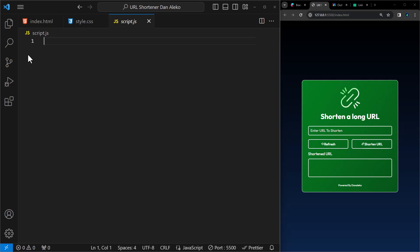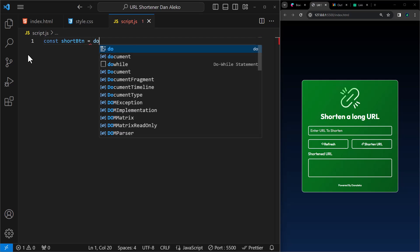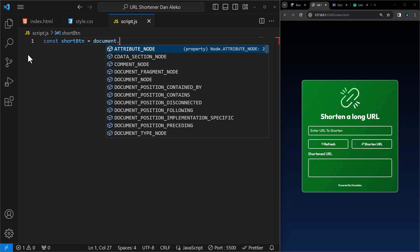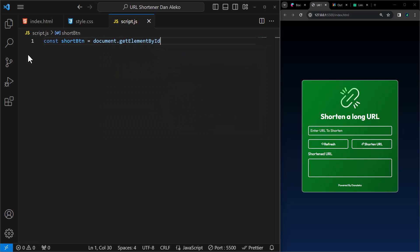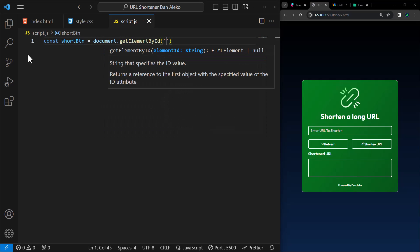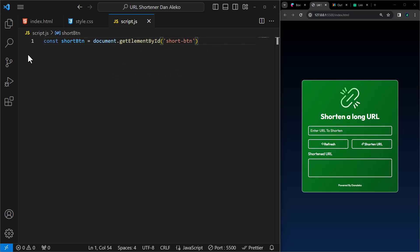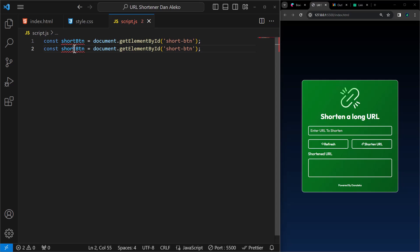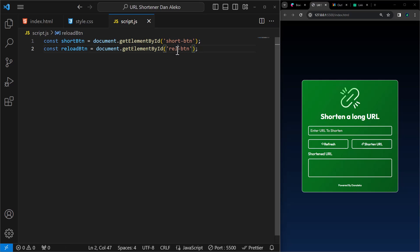First, we will declare a constant variable short btn and assign it the value of the HTML element with the ID short btn, which is a button element on our web page. Similar to the above, we will declare a constant variable reload btn and assign it the value of the HTML element with the ID reload btn, which is also a button element.